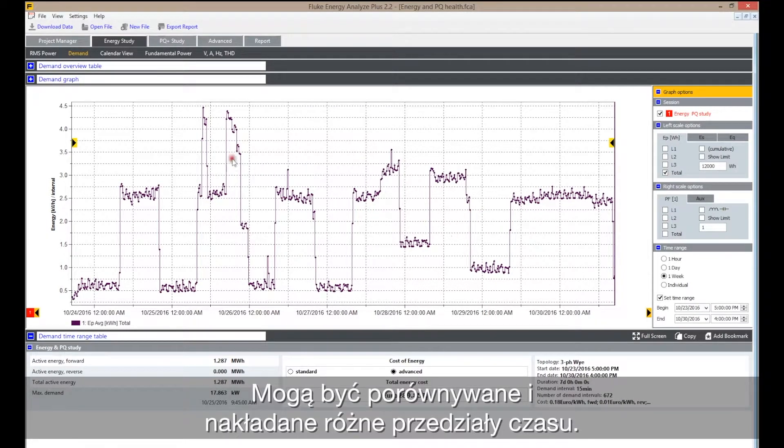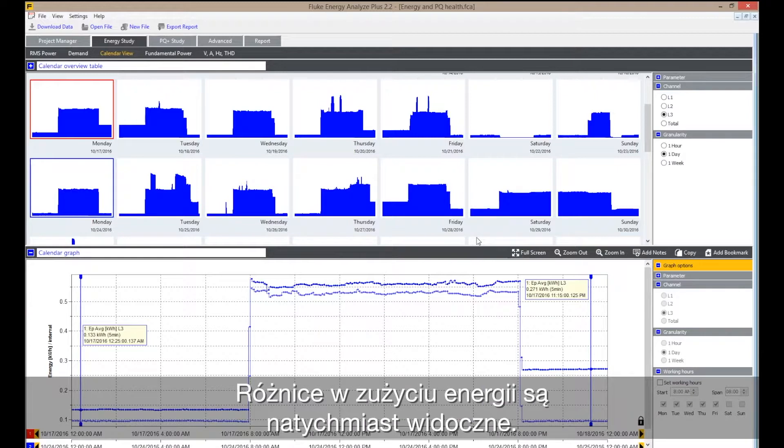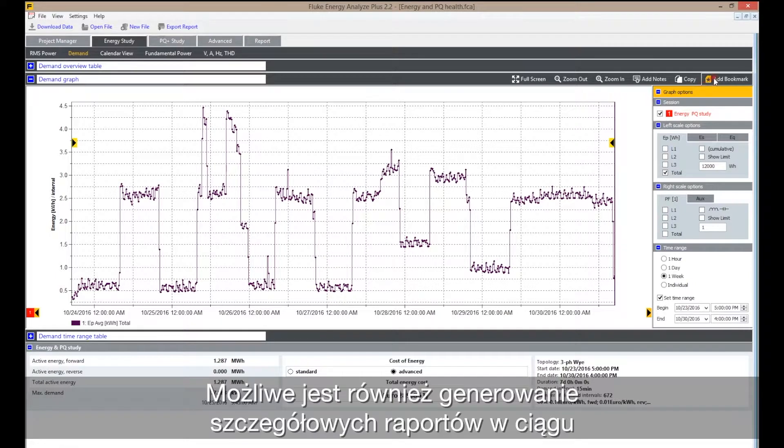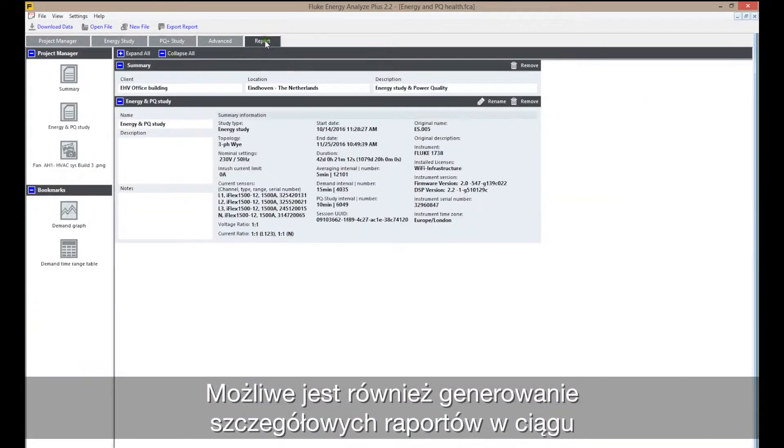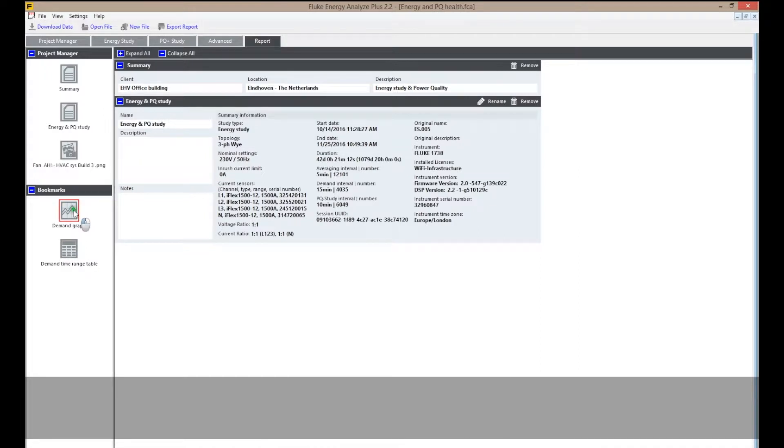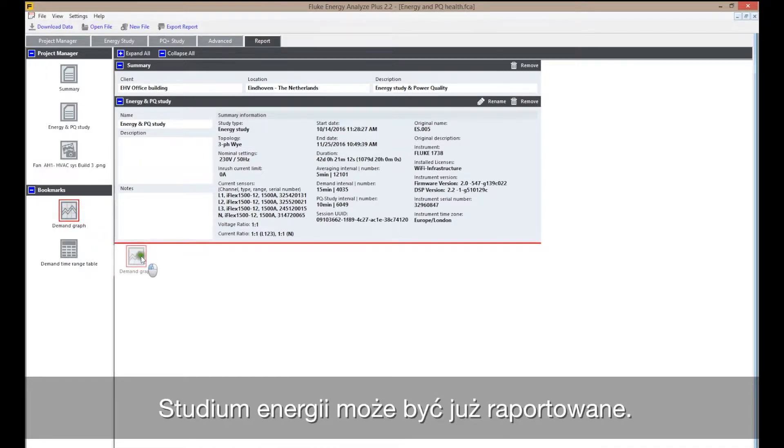Different time periods can be compared and overlaid, and differences in energy consumption are immediately identified. You can also generate comprehensive reports in minutes by using bookmarks and drag-and-drop tools. Now the energy study is reported out.